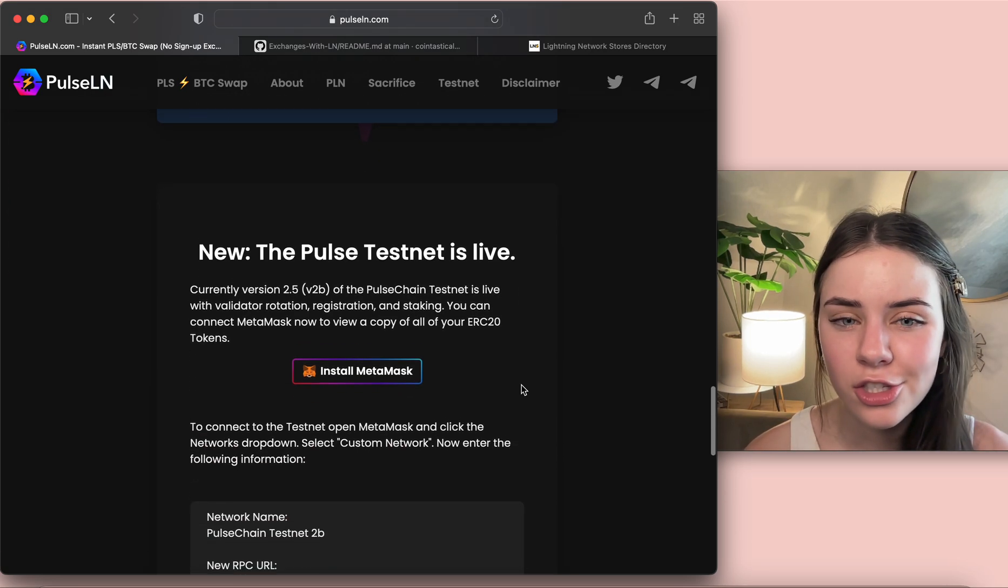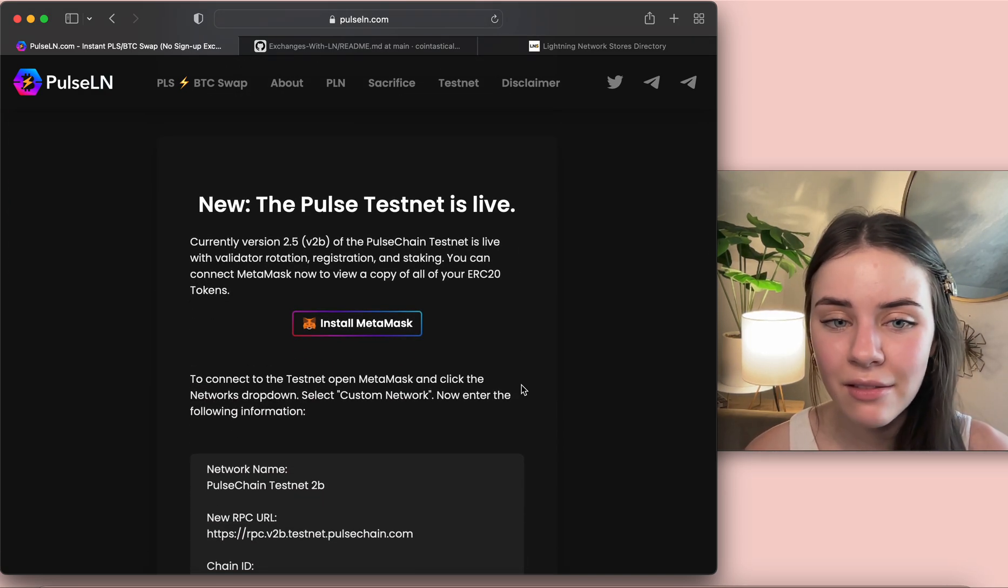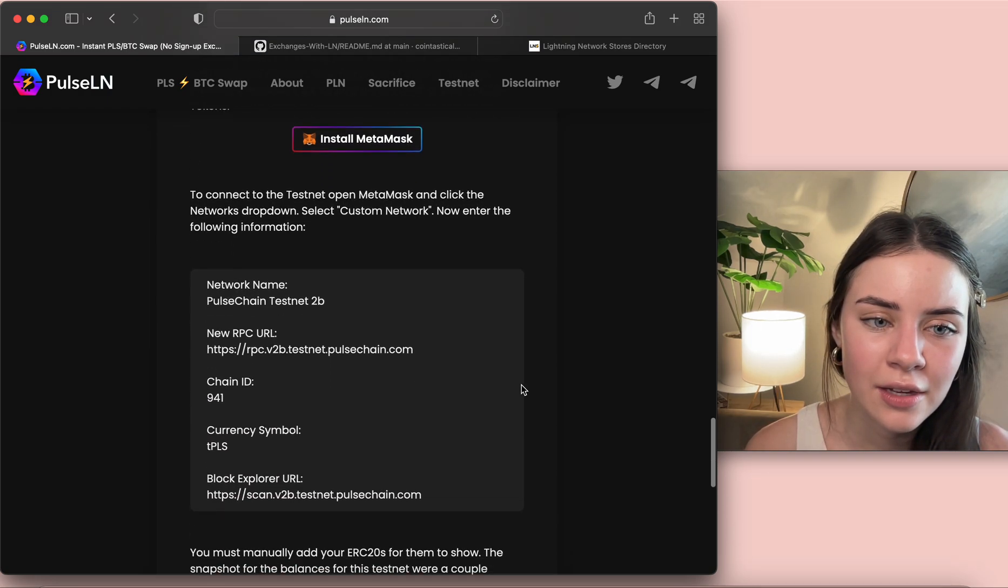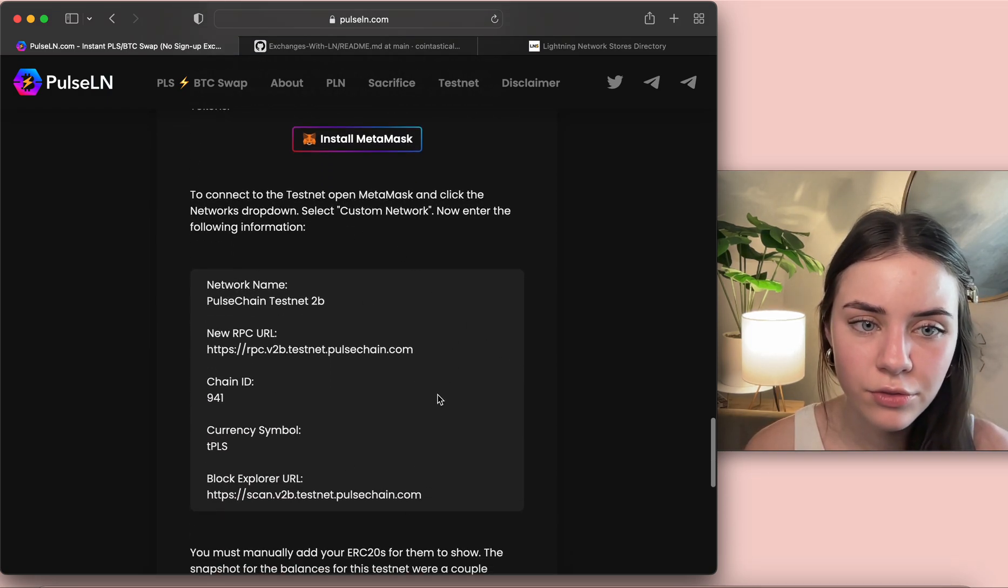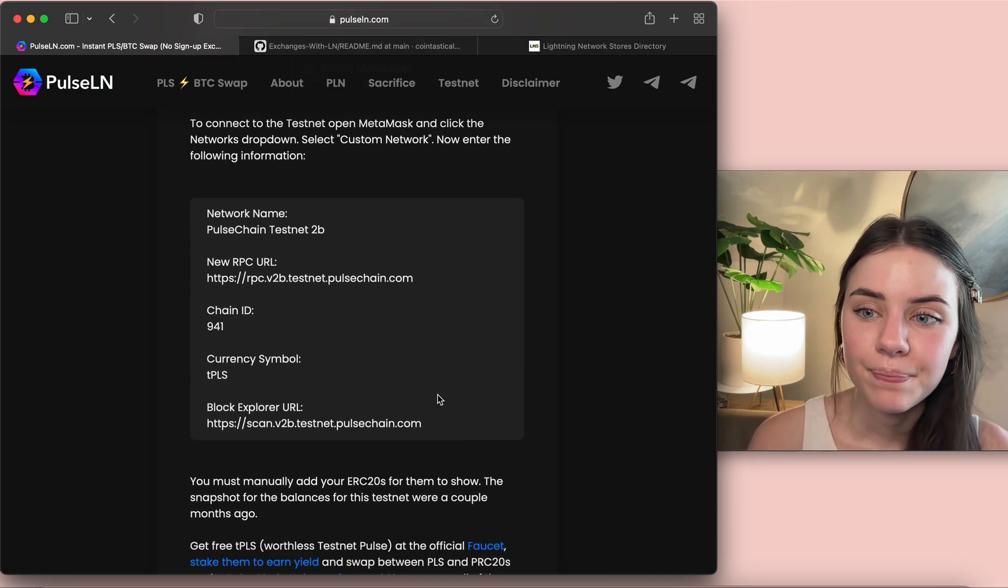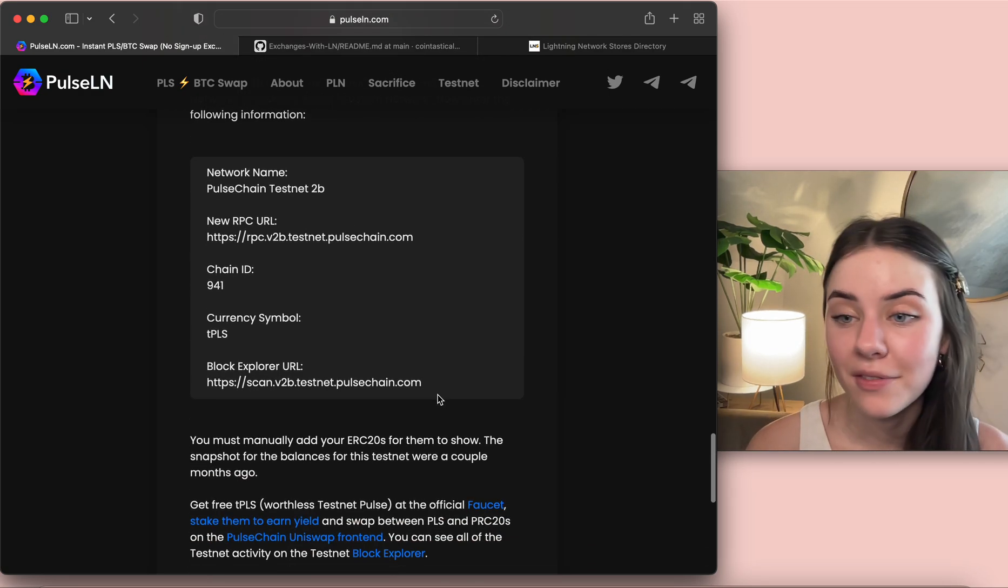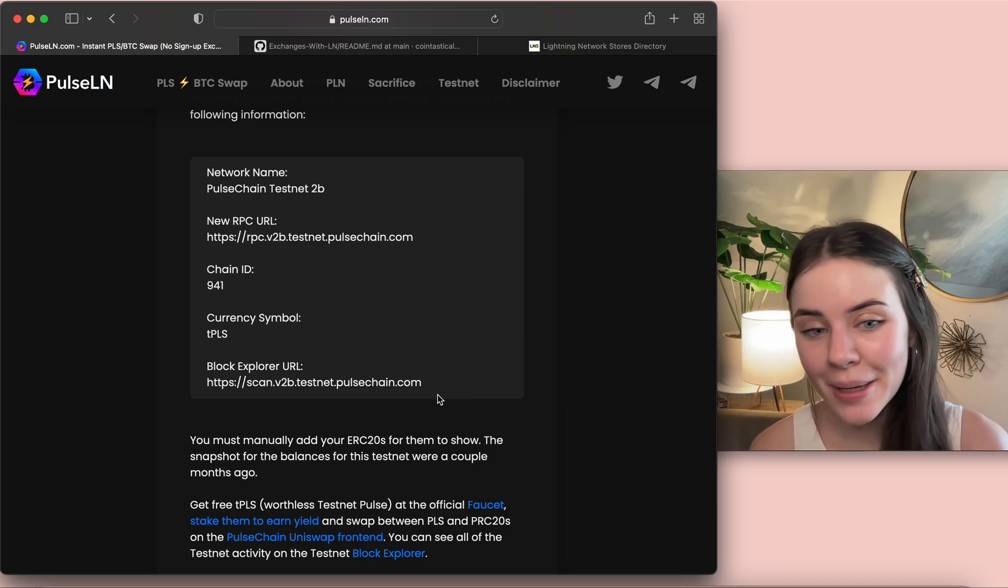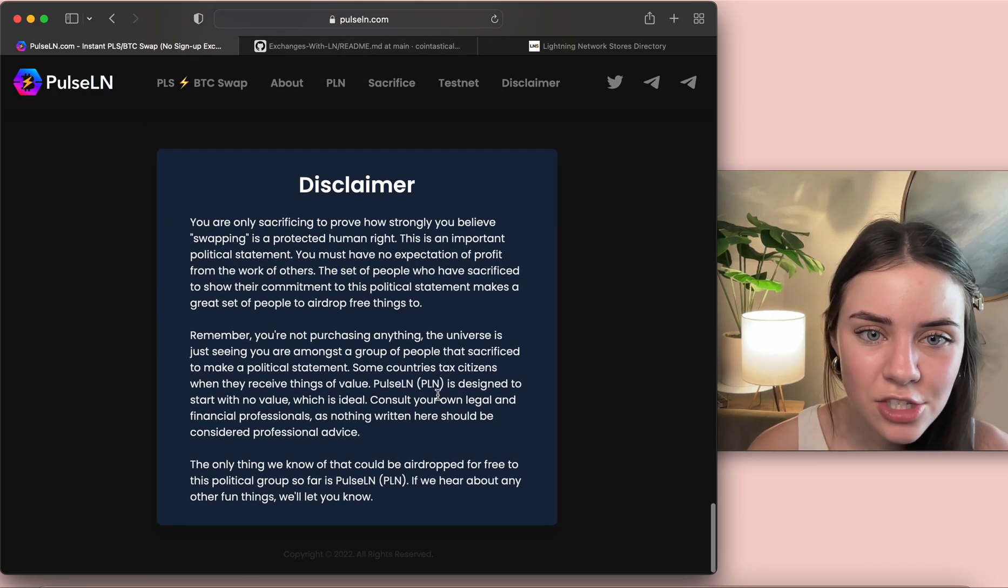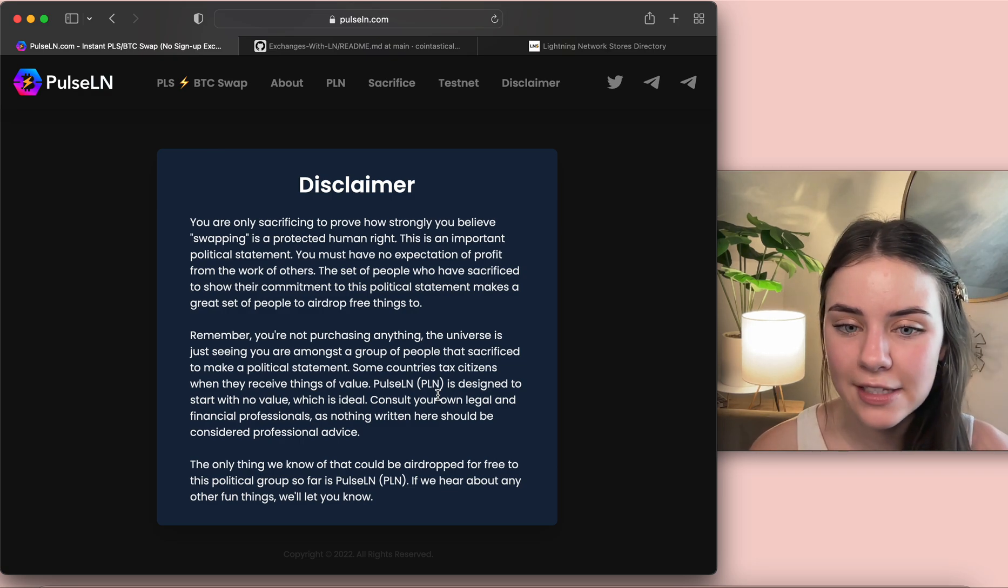And then oh this just goes into the Pulse test net live and this is how you're going to add in information to have the PulseChain test net if you haven't already gone about that or if it's already mainnet you don't have to worry about that. And then this is just a disclaimer about sacrificing.